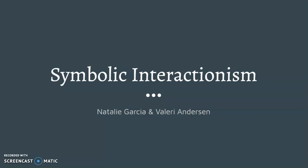Hi classmates, thanks for tuning in. Today we will be discussing some aspects of symbolic interactionism theory.